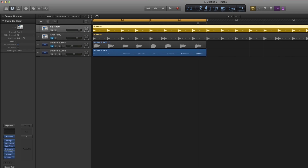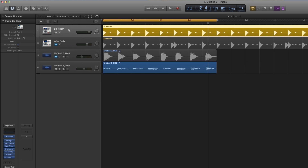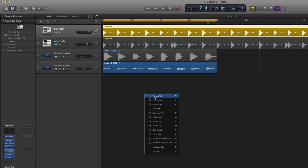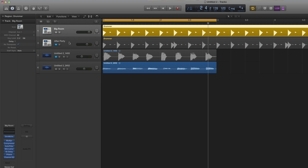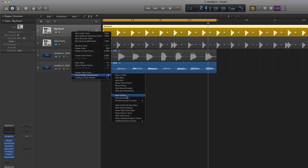Tightening tracks to a groove master: usually you tighten to the drum track. To bring up the groove master track, right-click on the background of any track header — or if like me you've got right-click assigned to bring up your toolbox, then Ctrl+left-click on any track header. That brings up the shortcut menu. Go to Track Header Components and choose Show Groove Track.